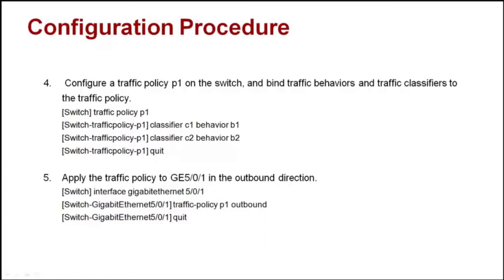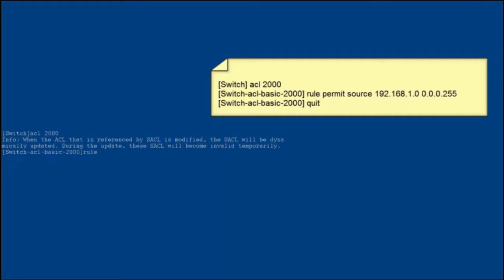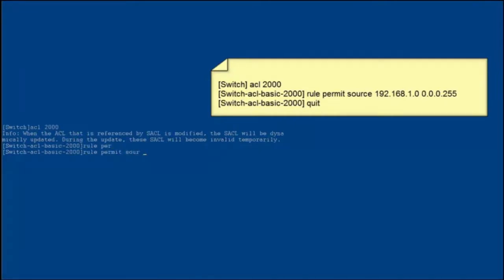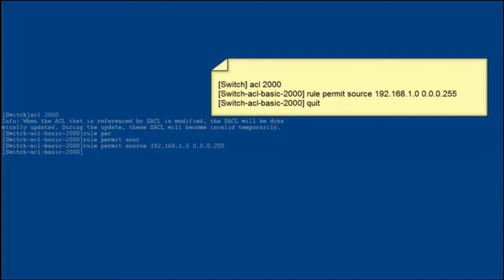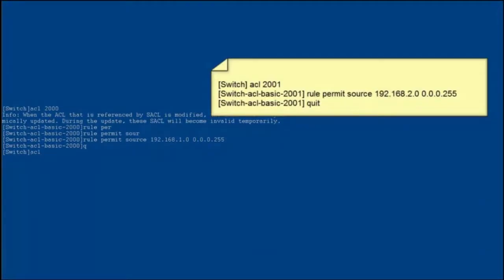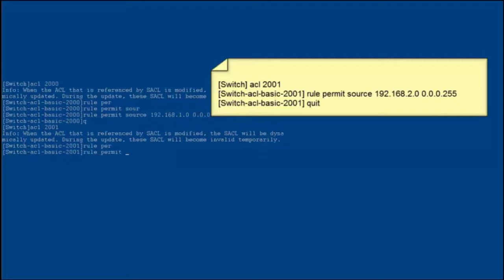The modular switch is used as an example to describe how to configure IP subnet based rate limiting. Configure ACLs to match different network segments by defining ACL rules based on source IP addresses. Create ACL 2000 to match packets with source IP addresses on 192.168.1.0. Create ACL 2001 to match packets with source IP addresses on 192.168.2.0.